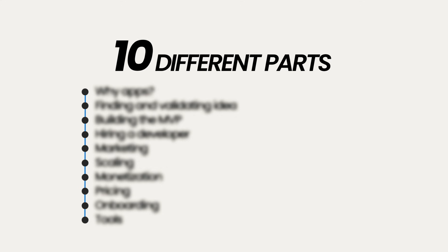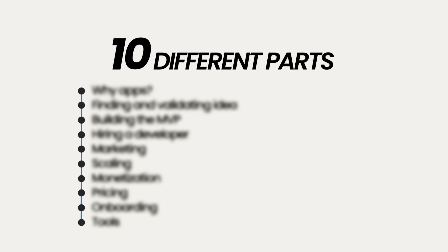This video is going to be broken down into 10 different parts, and I'm going to show absolutely everything I know about building a successful app. Let's get into it.